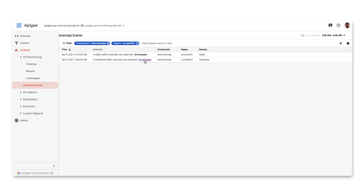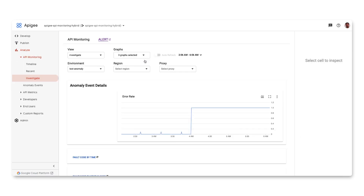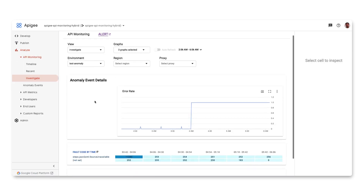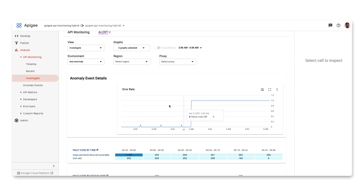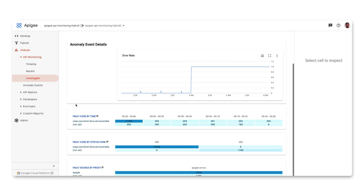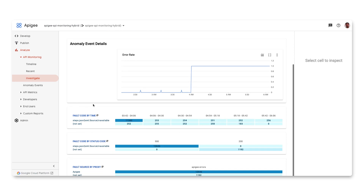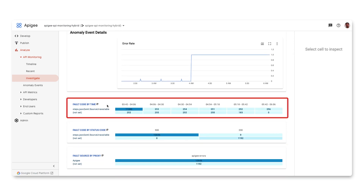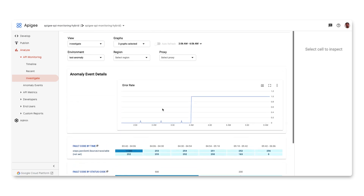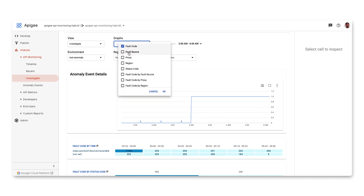The actionable link on each of these events will take you to an investigate view of the anomaly. Here you can see that the error rate surged at around 4 o'clock, and the system was able to catch the anomaly. Below the graph, you can see the fault code, which shows the root cause of this anomaly. You can further investigate this event by adding more layers, such as API proxy.